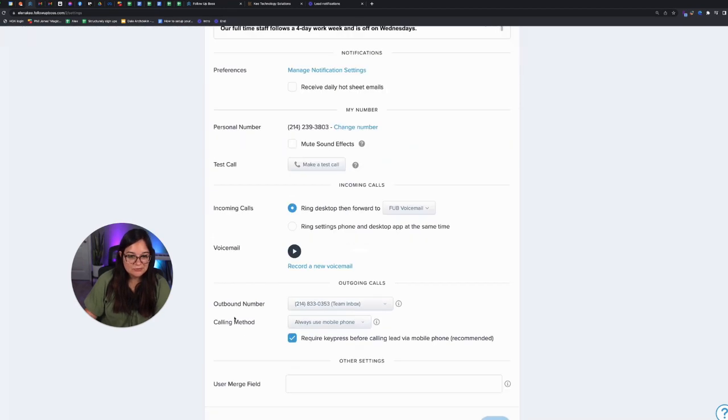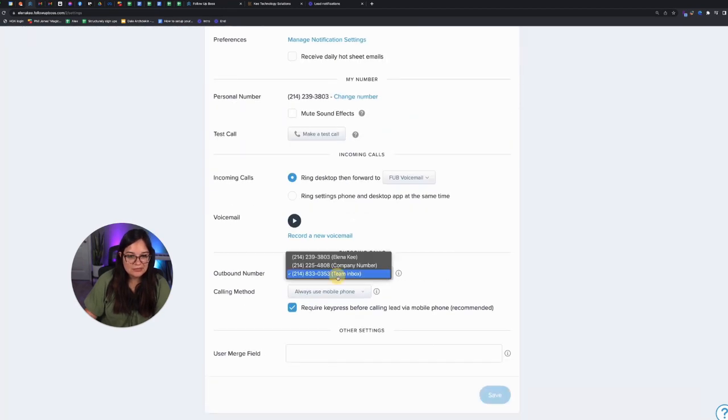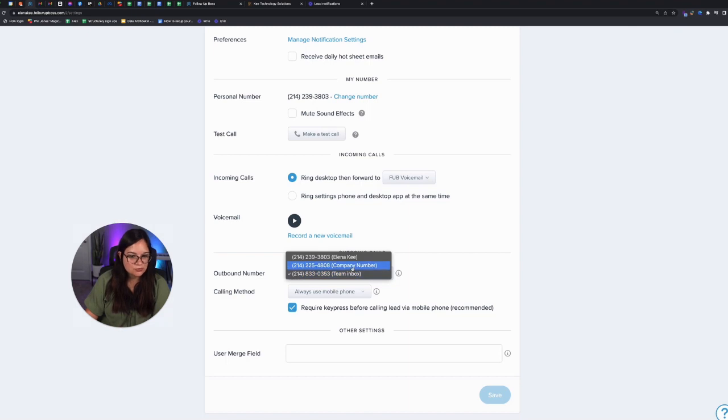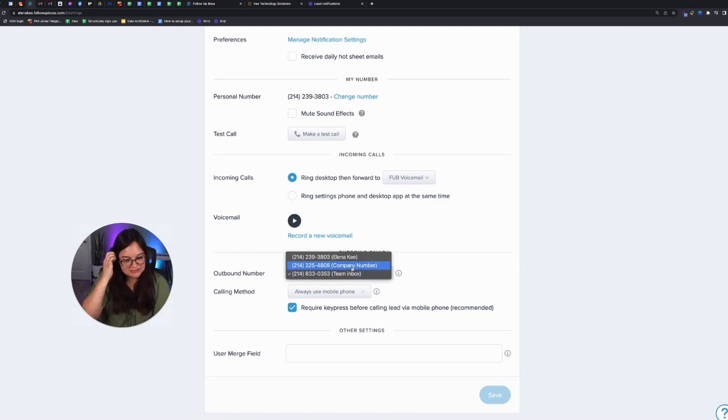Now you may be wondering, okay, I think I can work with either the personal or the team. So why in the world would there be a company number that seems silly? What is the difference?